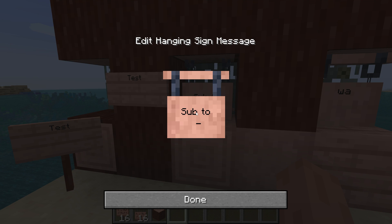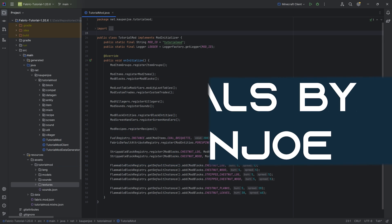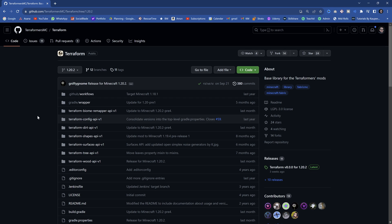Let's display important messages by adding custom signs to Minecraft. All right, my friends, this is Back Intelligence War, and in this tutorial we're going to be adding custom signs to Minecraft for Fabric 1.20.2, and this time we will do so using an API — the Terraform API, mainly the Terraform Wood API.